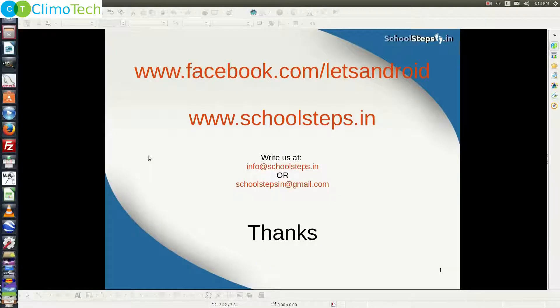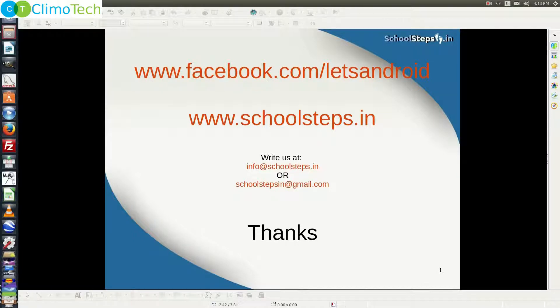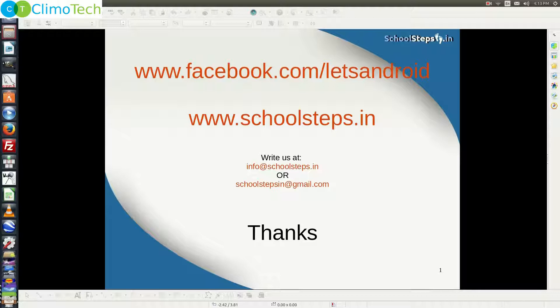Friends, with this I take your leave. Thank you so much. Please like our page on facebook.com/letsandroid. If you have any query, do write us at info@schoolsteps.in or schoolstepsin@gmail.com. Thank you.